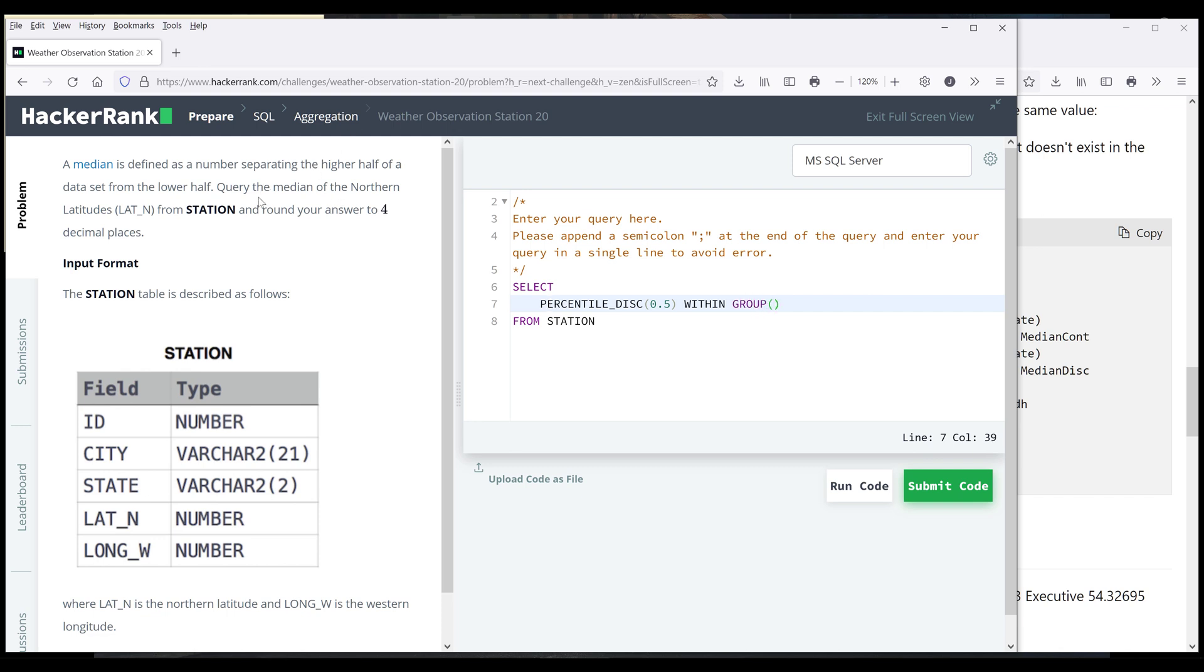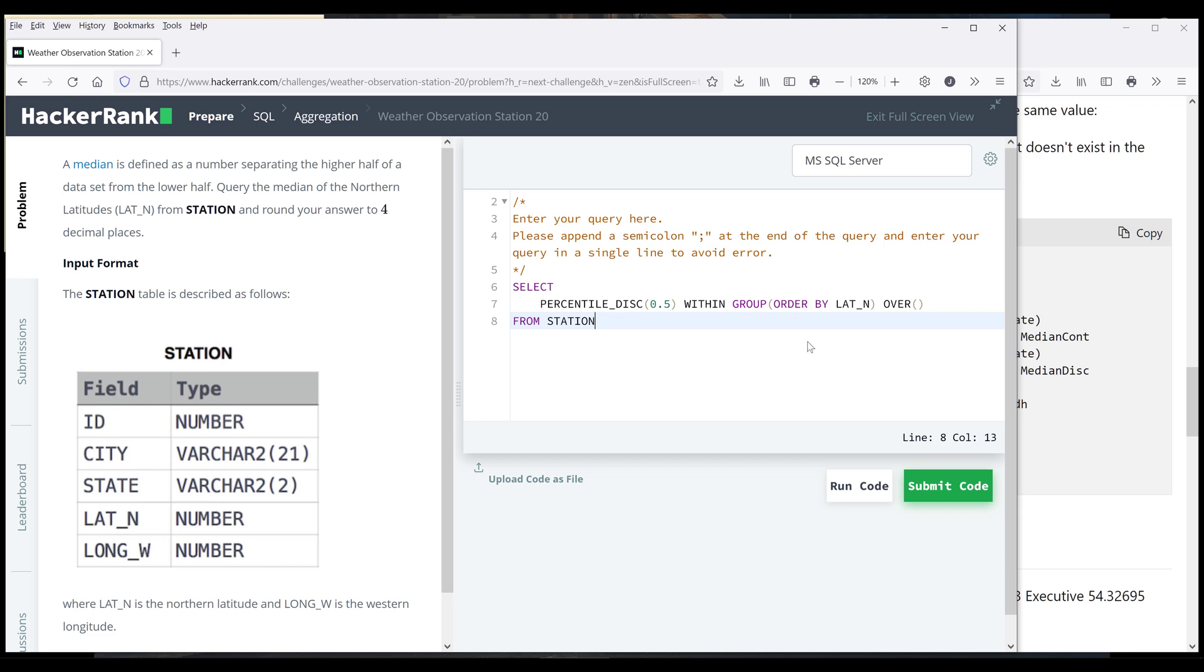Then I want to type the within group statement. And since the median is going to be based on the Northern latitude column, so our order by statement is going to be based on latitude column. Then we need to insert the over clause as well. And since there's no group by column, so I can simply insert the over clause to finish the function.